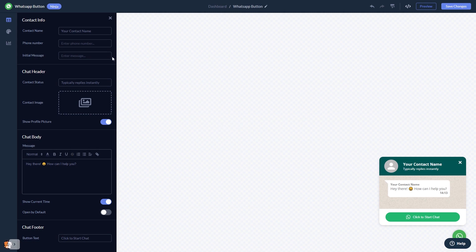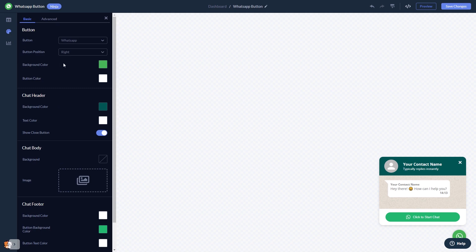Select the contact name, add your image, and customize the welcome message. You can customize the button and the chat's look and feel.